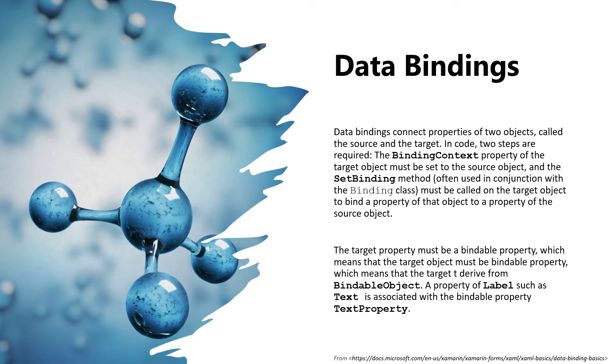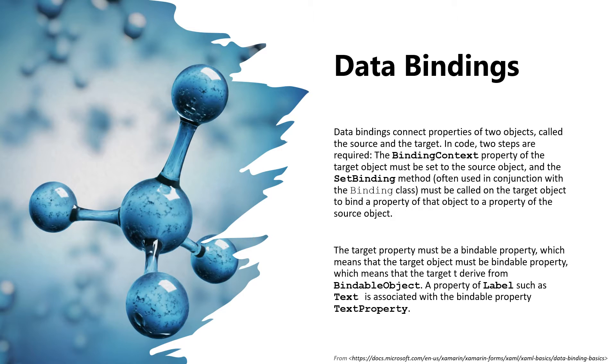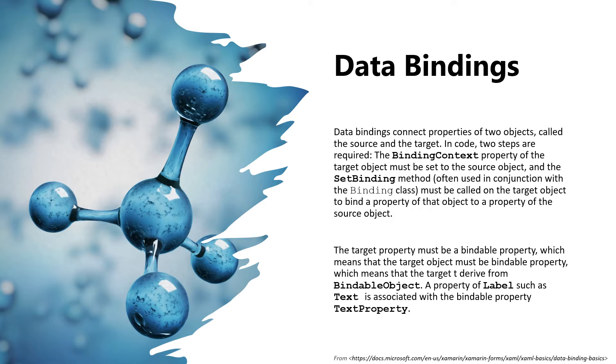What is data bindings? Data bindings connect properties of two objects called the source and the target. In code, two steps are required: the BindingContext property of the target object must be set to the source object, and the SetBinding method, often used in conjunction with the Binding class, must be called on the target object to bind a property of that object to a property of the source object. The target property must be a bindable property, which means that the target object must derive from BindableObject. A property of Label such as Text is associated with the bindable property TextProperty.